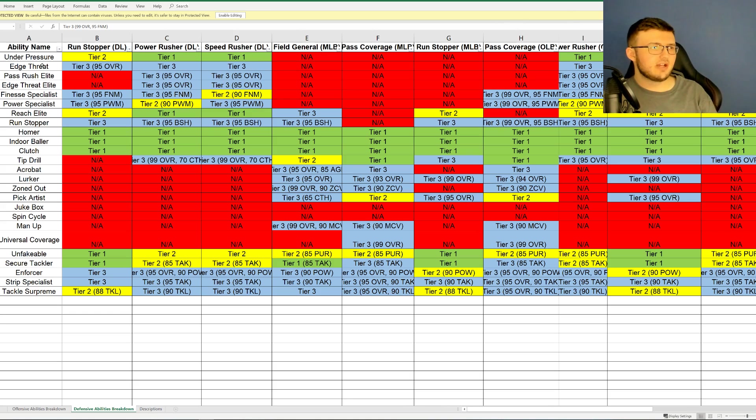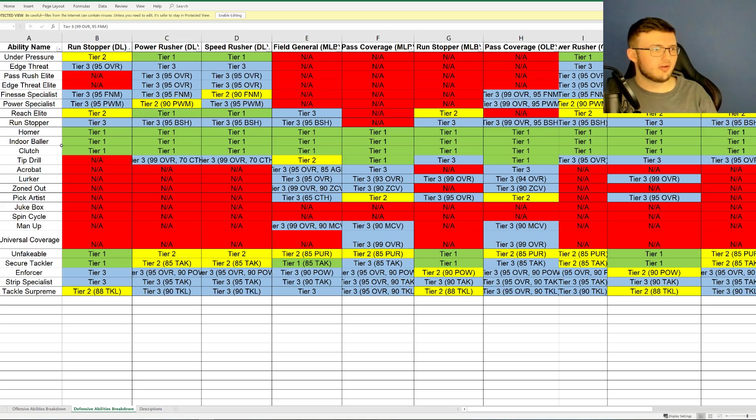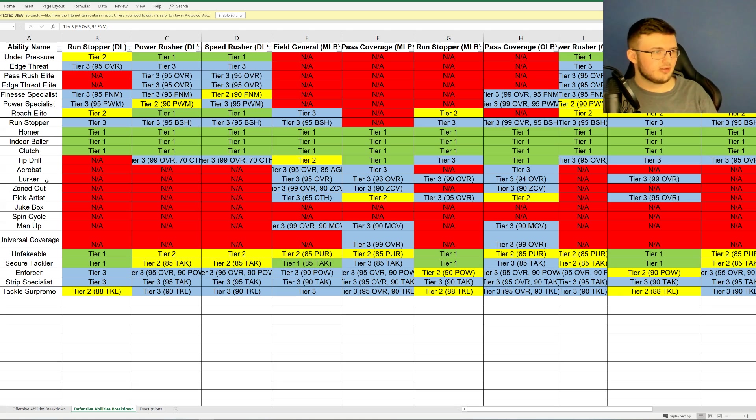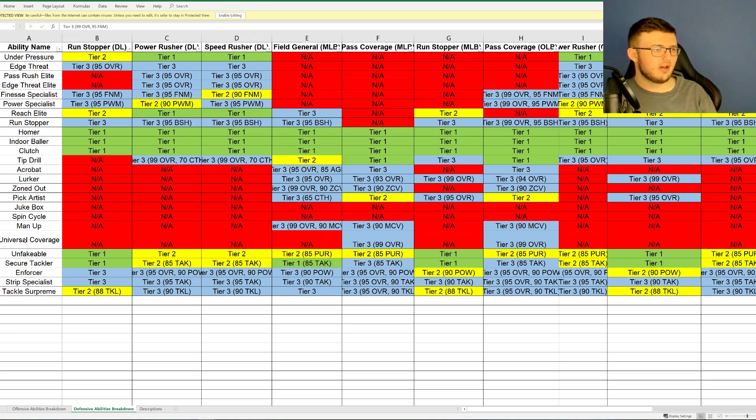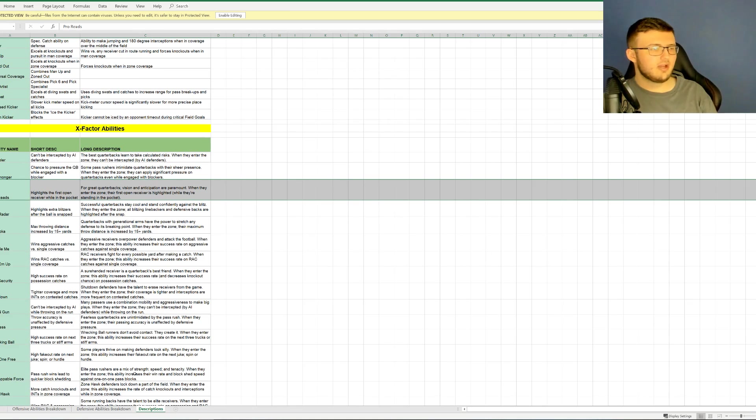The overall is going to be a little bit higher than other things. So kind of cool, kind of interesting. But under pressure, edge threat, pass rush elite, edge threat elite, finesse specialist, power specialist, reach elite, run stopper, homer, end all baller, clutch, tip drill, acrobatic, lurker, zone out, pick specialist, jukebox, spin move, spin cycle, man up, universal coverage, unfakeable, skill tackler, enforcer, strip specialist, and tackle supreme. So very interesting.